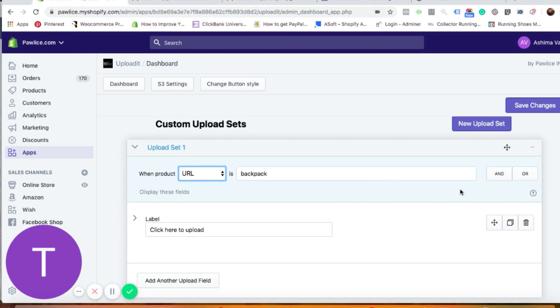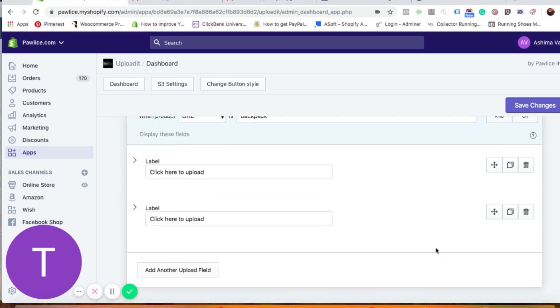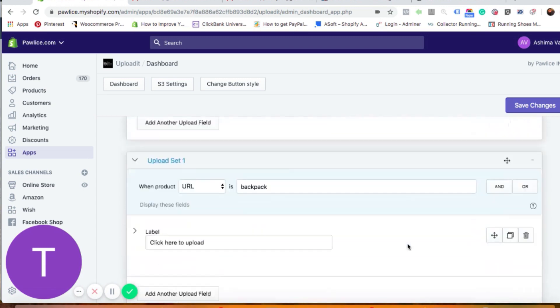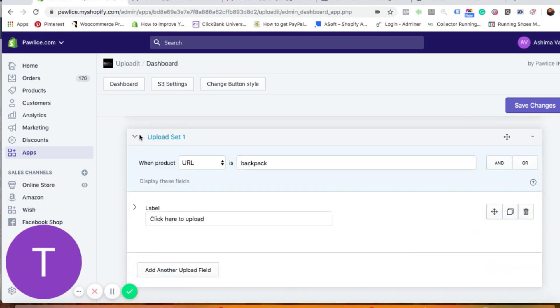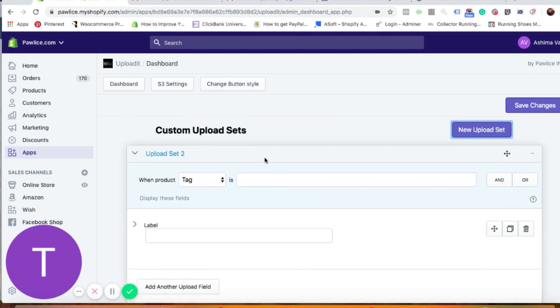If you just want it for one product, the best way is to use the URL. If you want to repeat the whole setup, you can click the 'Duplicate' button to duplicate the entire upload set. If you want to do it for another set of products, click 'New Upload Set.' You can create upload set one, upload set two, put new conditions, update new products, and manage one product or a thousand products — it all works the same.